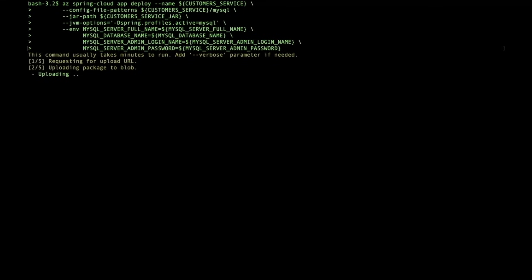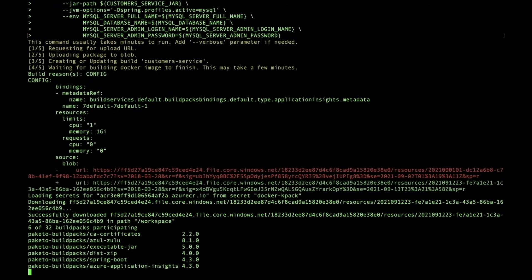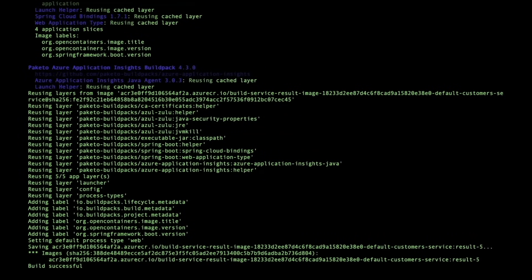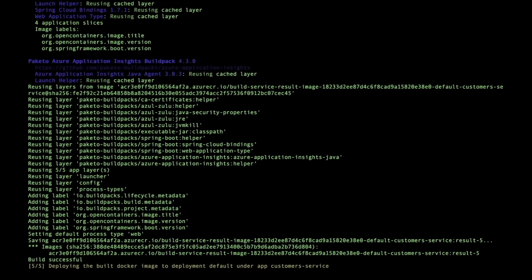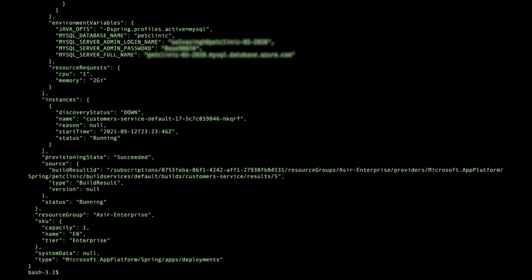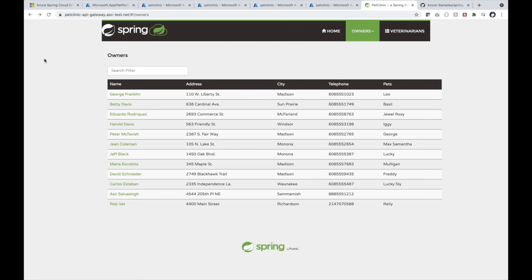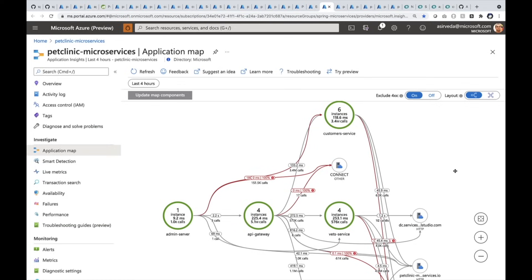Starting an app deployment to Azure Spring Cloud Enterprise. Tanzu build packs are applied and deployed to the service. The Pet Clinic workload is up, running, and ready to serve. You can monitor using any application performance monitoring tool of your choice.